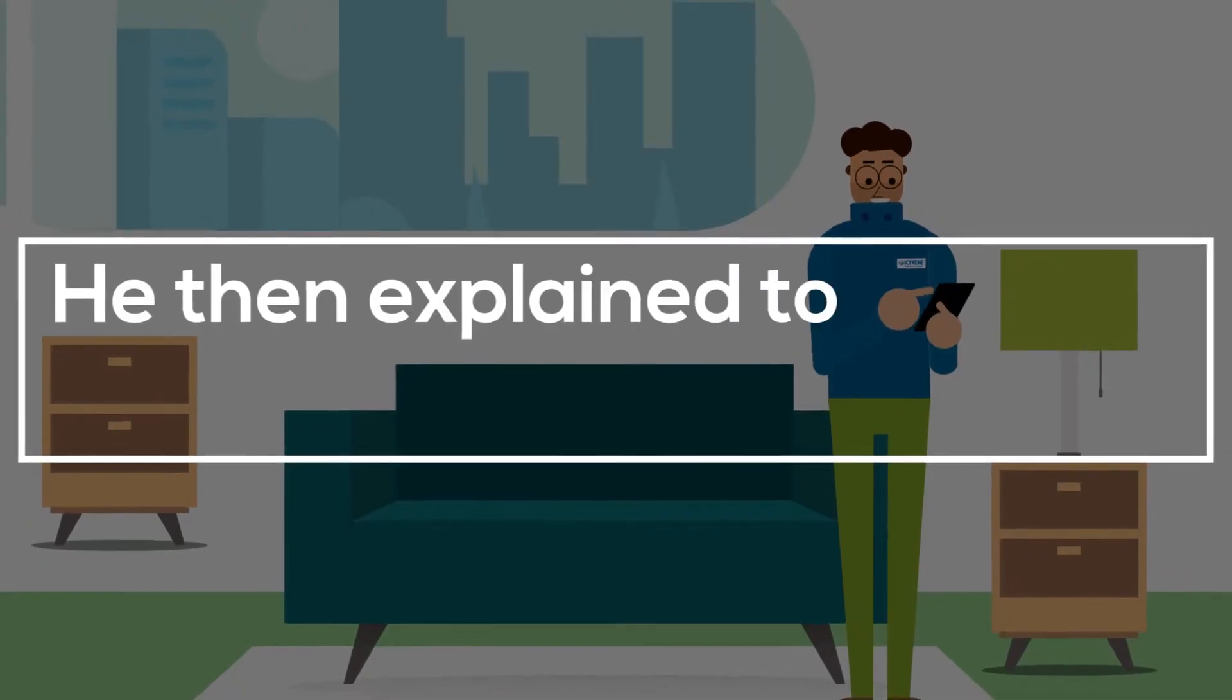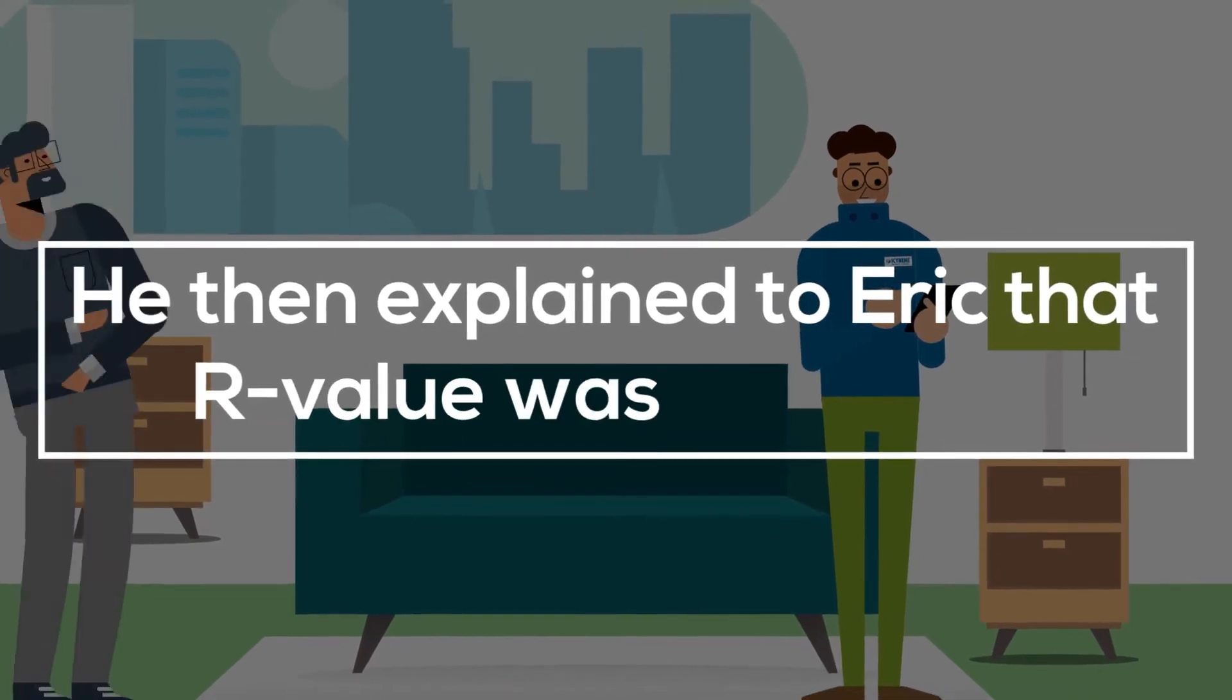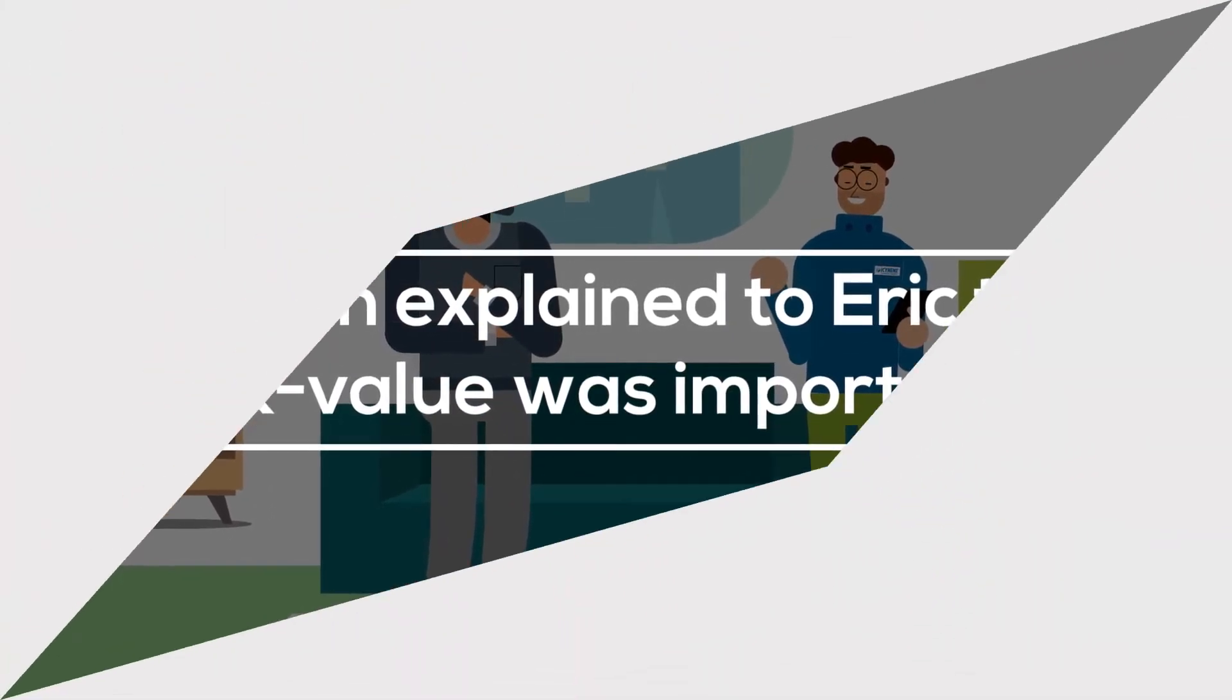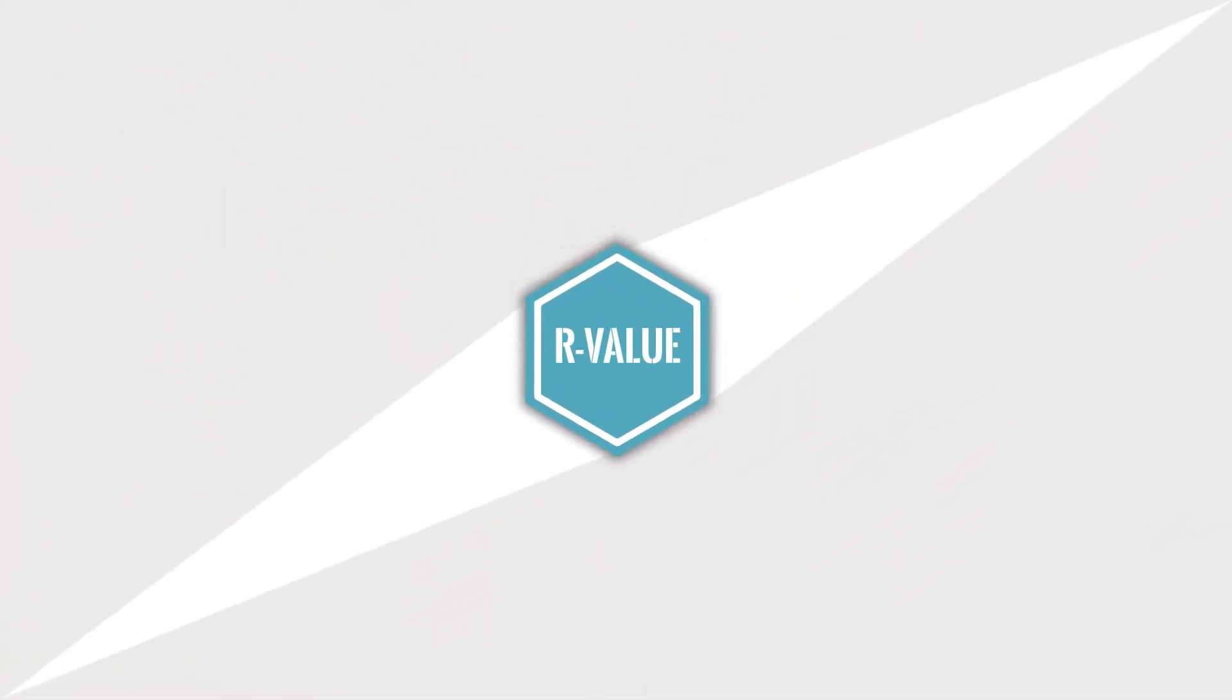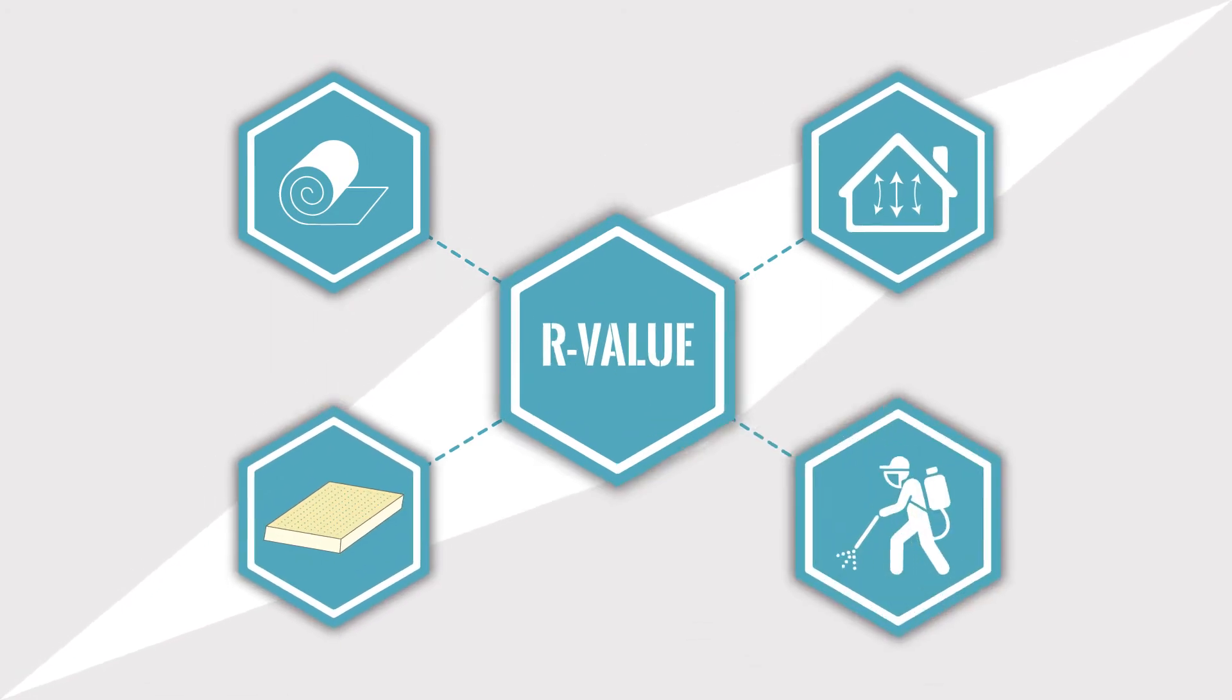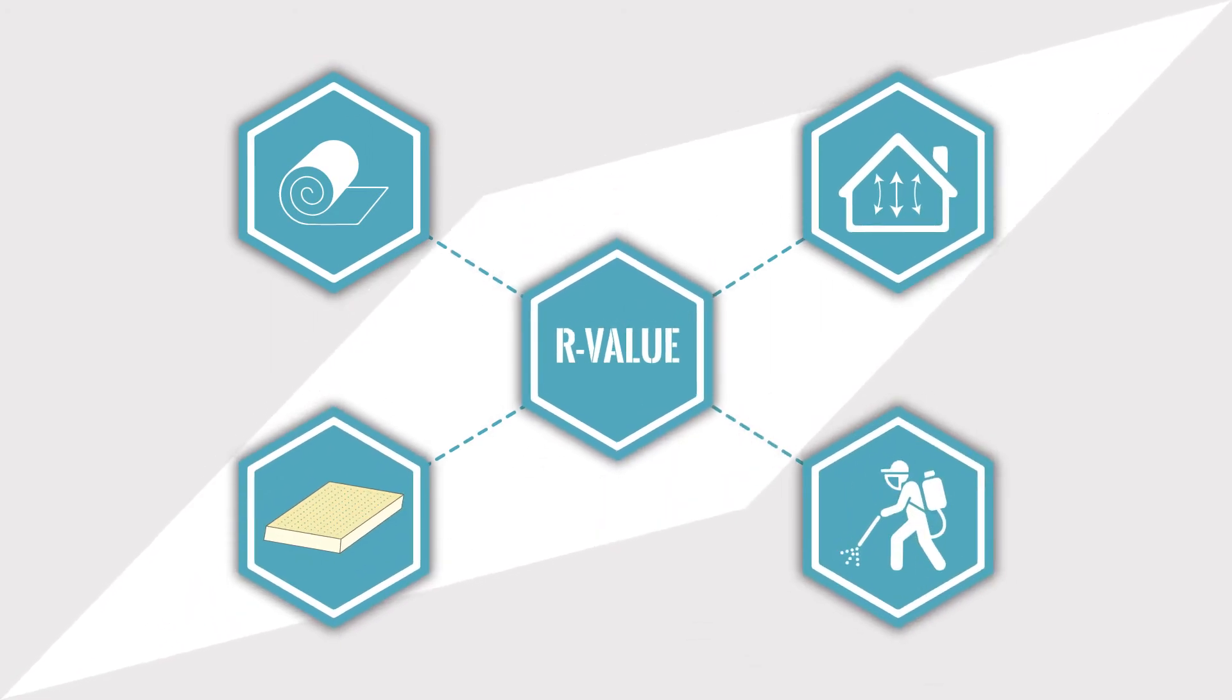He then explained to Eric that R-value was important but that when assessing various insulation types there were other considerations beyond R-value to review.